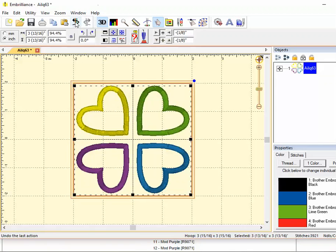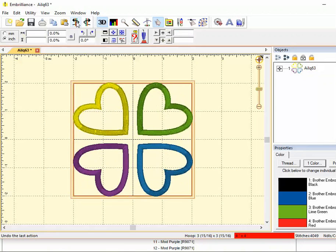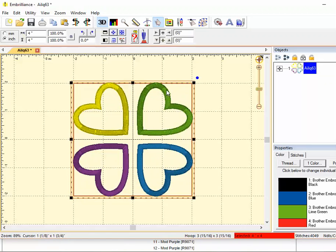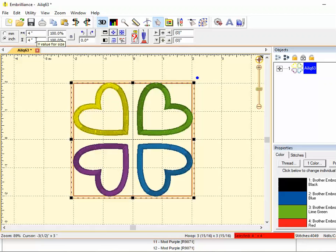Okay so let's undo that and I'll show you another way to size. First select the design and now you can pick millimeters or inches to change the size. Now we already know that four inches is too big.